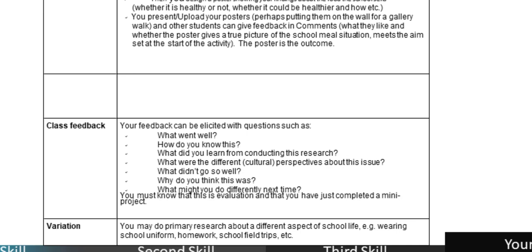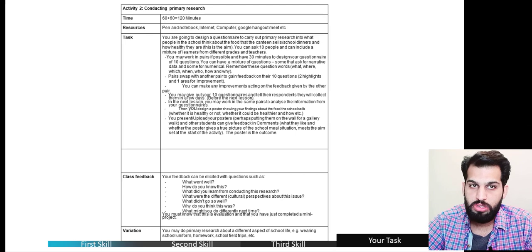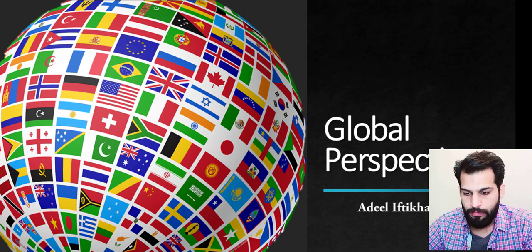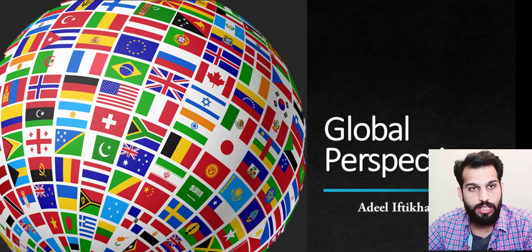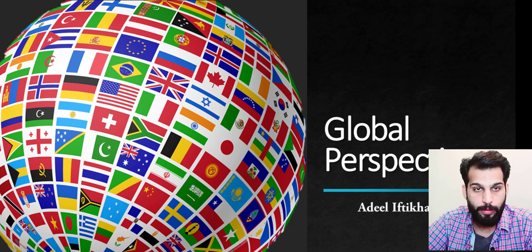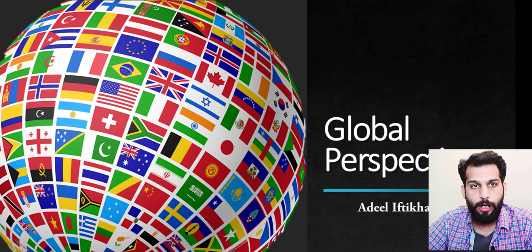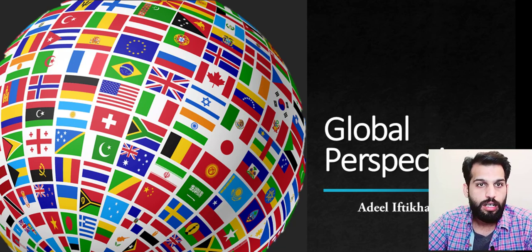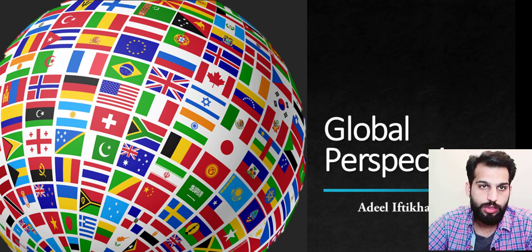After this lecture, we are done with the research part, and the next lesson we're going to discuss analysis, inshallah. There is also a variation for this activity: if you'd like to change it, you may do primary research about different aspects of school life — wearing school uniform, homework, or school field trips — and set your aim accordingly. Thank you very much for your time. Please leave comments below this video if you have questions, or use our WhatsApp channels so we can get back to you. Stay blessed, stay home, stay safe. Allah Hafiz.